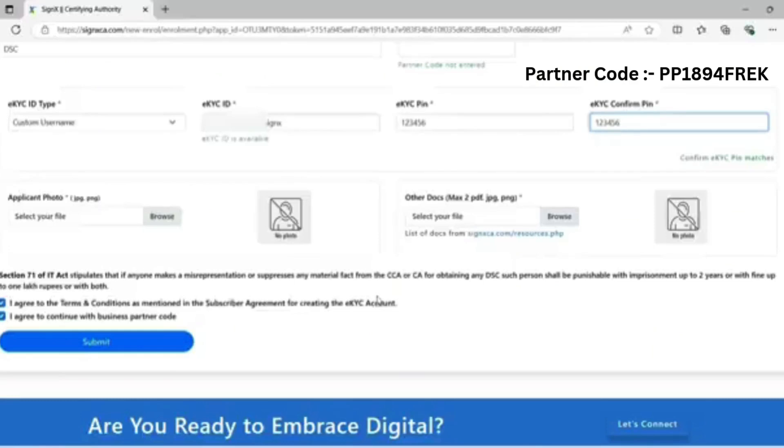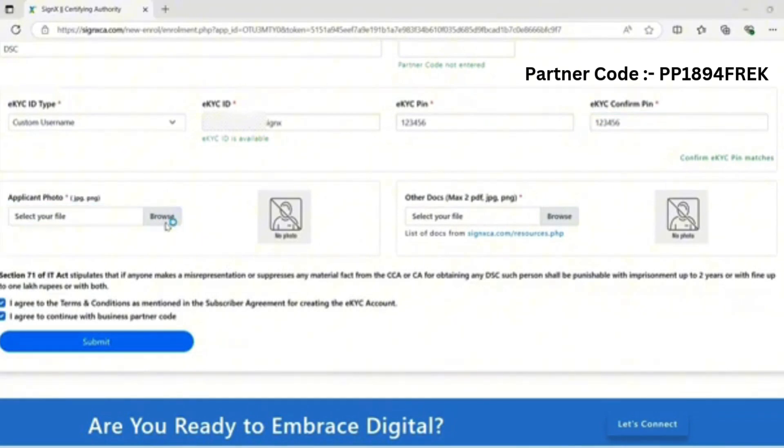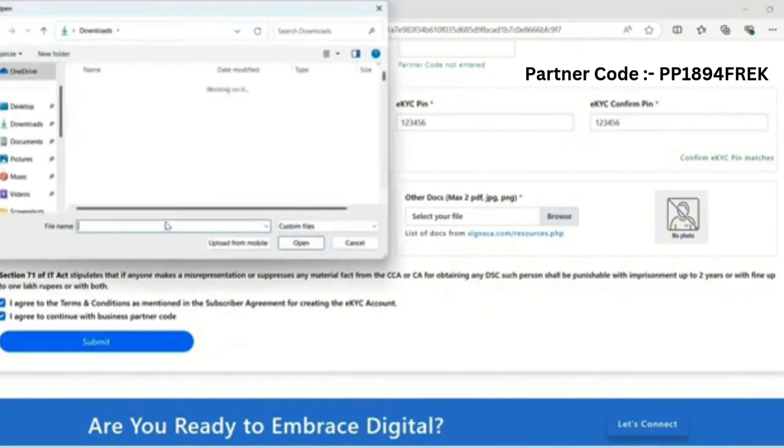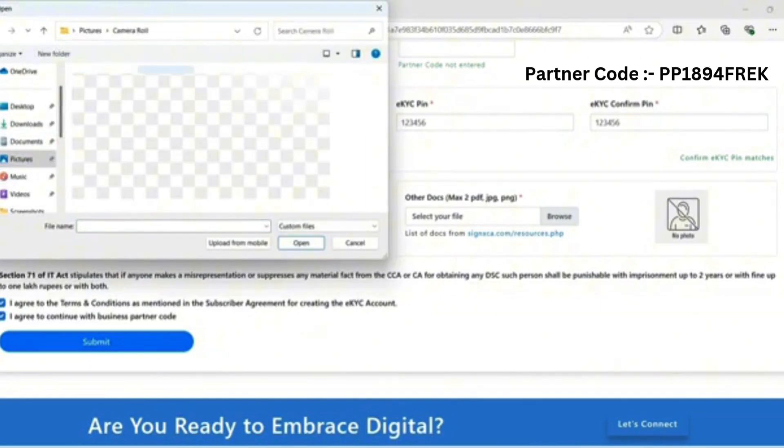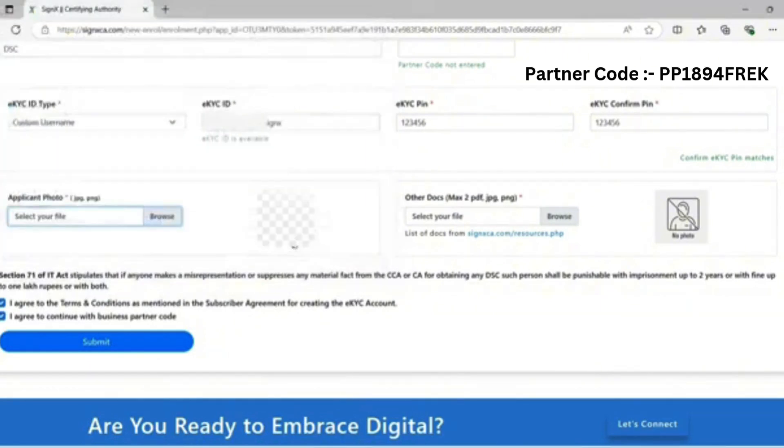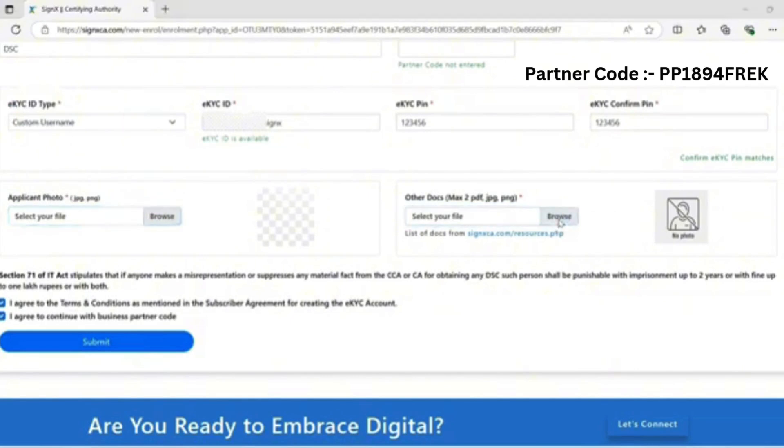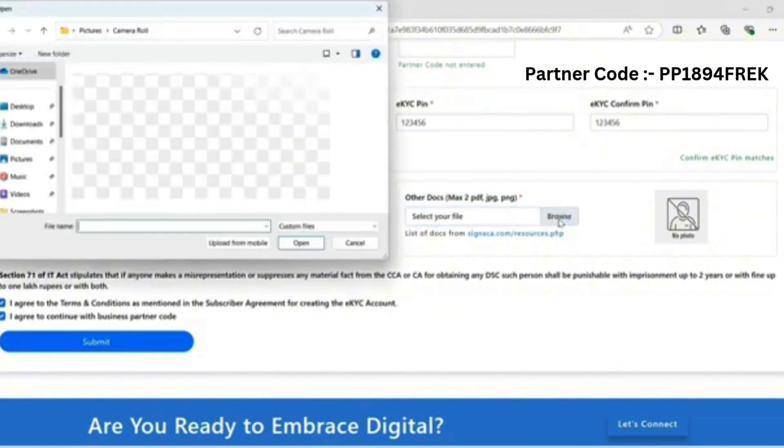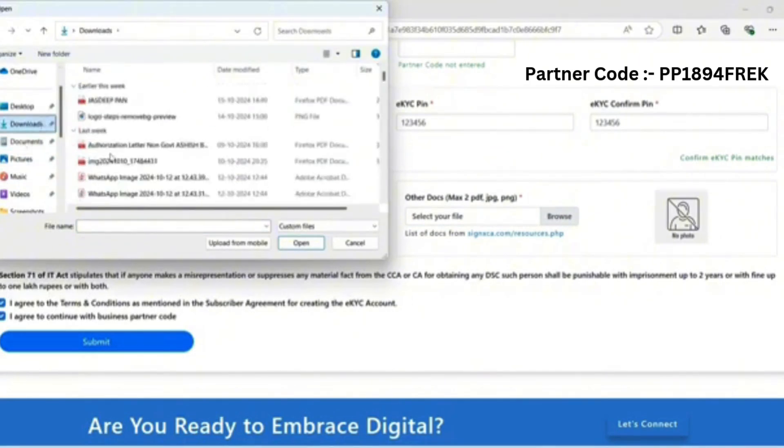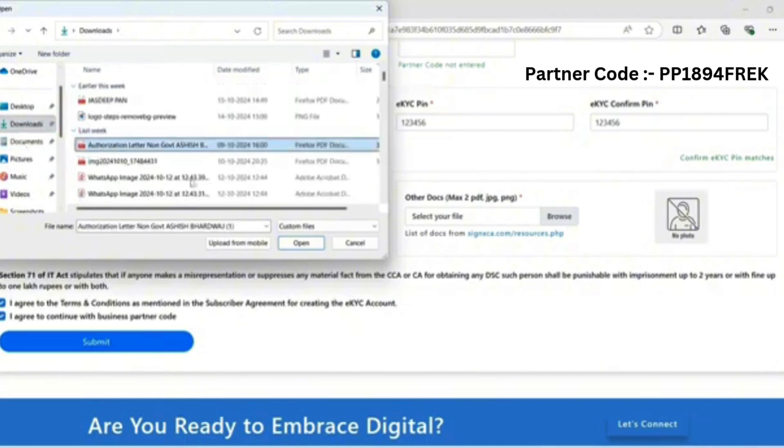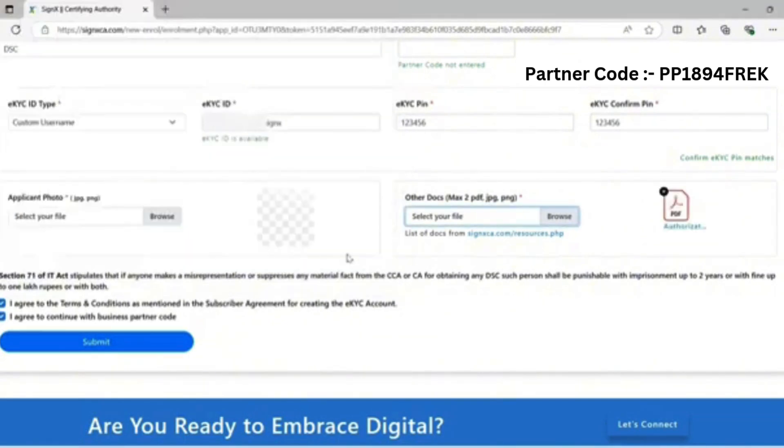Upload the applicant photo. Upload documents: foreigner passport and any address proof like driving license, voter ID, electricity bill, and importantly, foreigner visa.